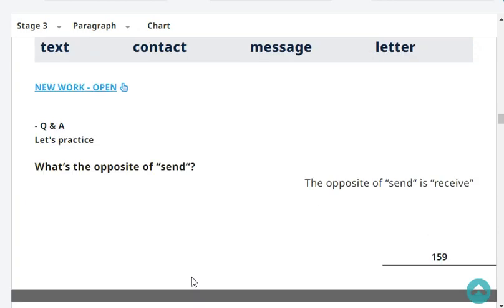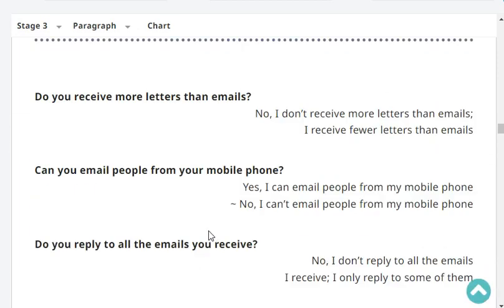What's the opposite of send? The opposite of send is received. Very good. Do you receive more letters than emails? No, I don't receive more letters than emails. I receive fewer letters than emails.